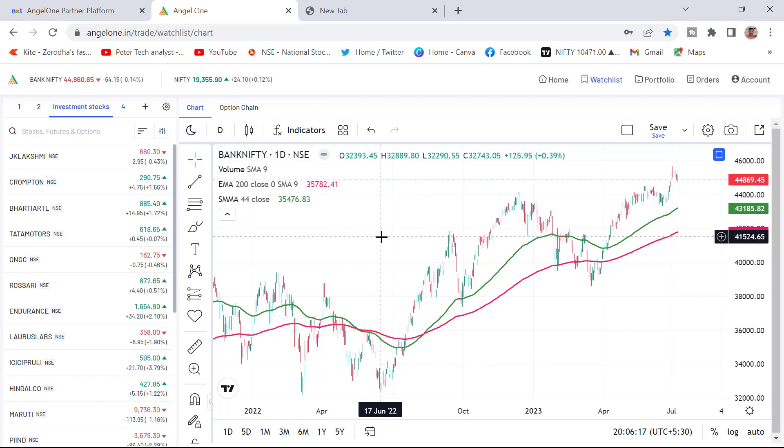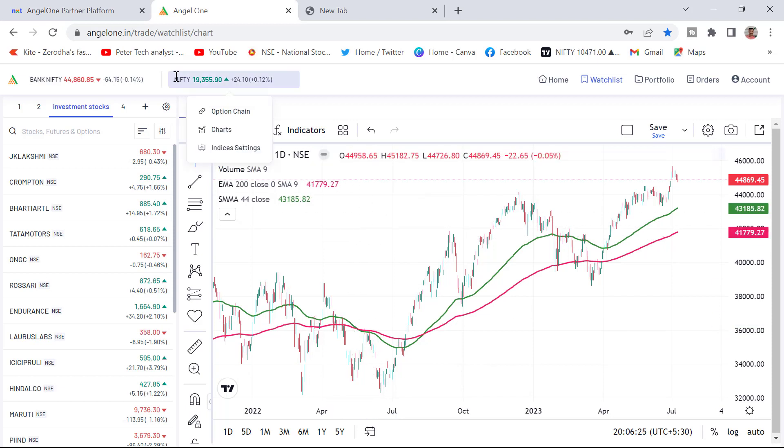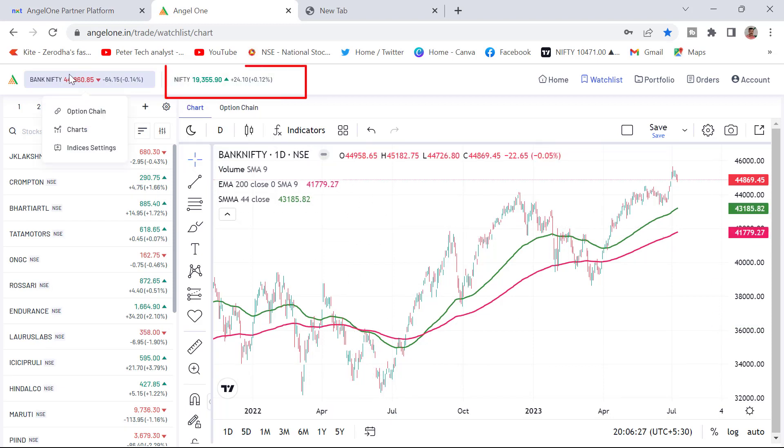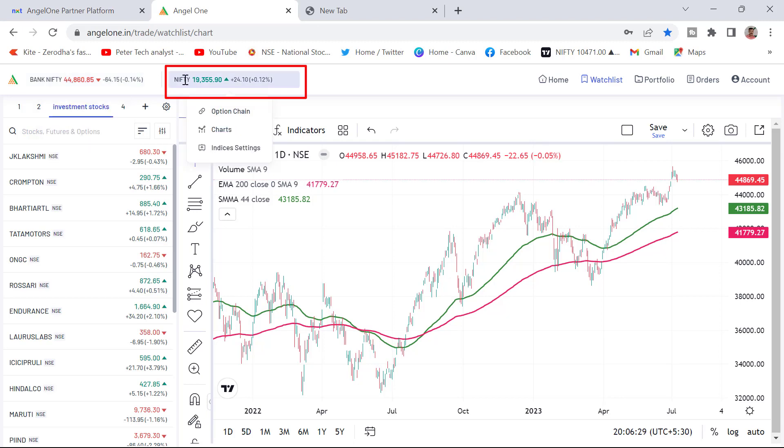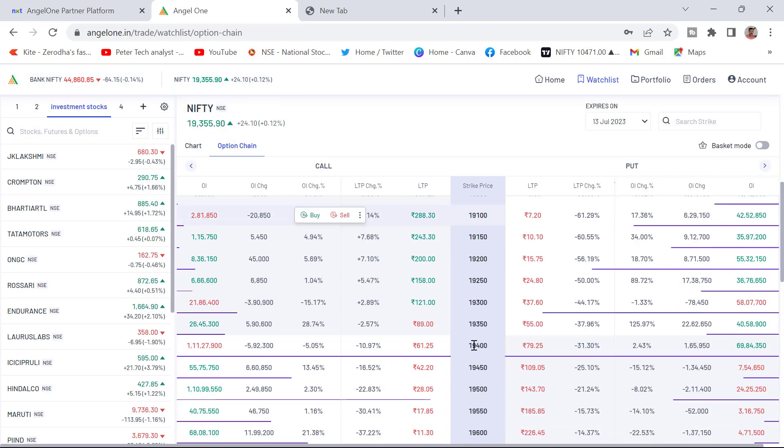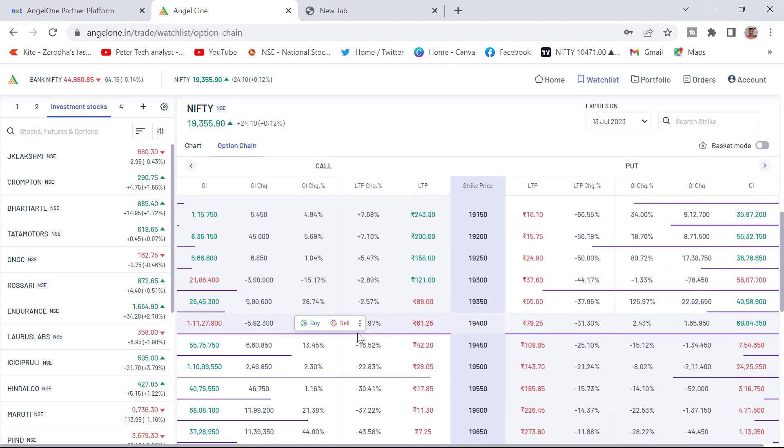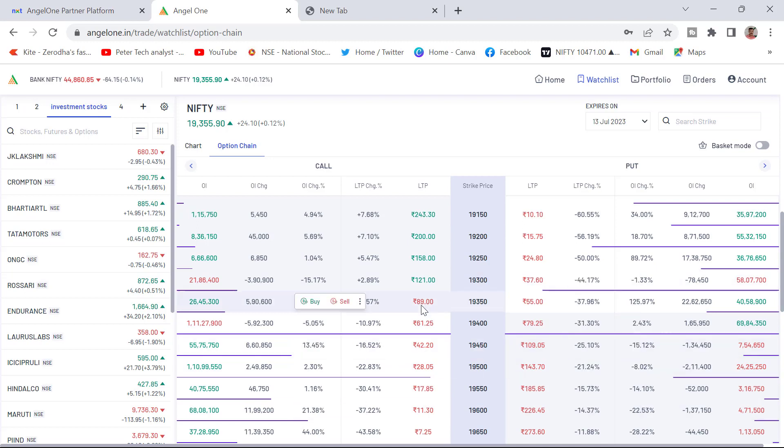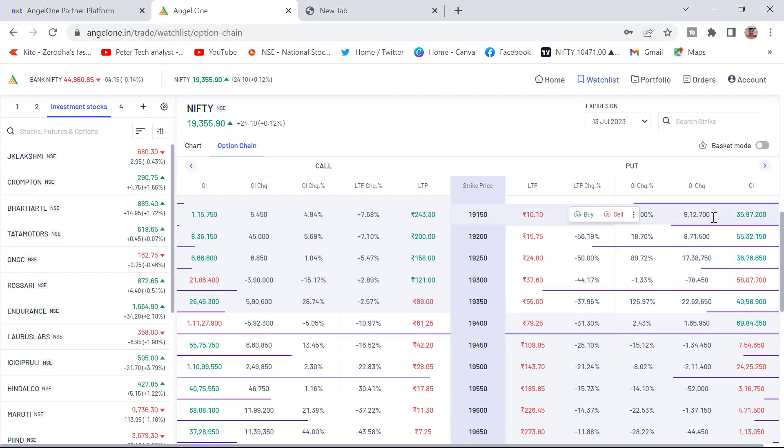I have already logged into my Angel account here. Now you can see here the Nifty and Bank Nifty. I will just click on the option chain. The option chain is open. Please watch till the end so you will get all the details. Here you will not find any option to add to basket. You need to convert this option chain into basket mode.